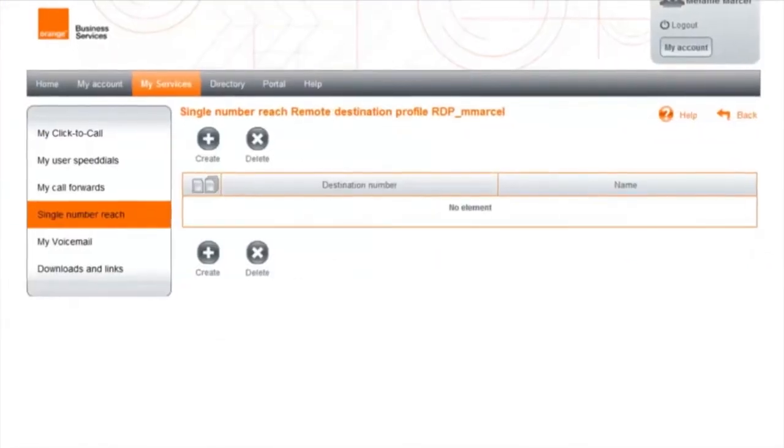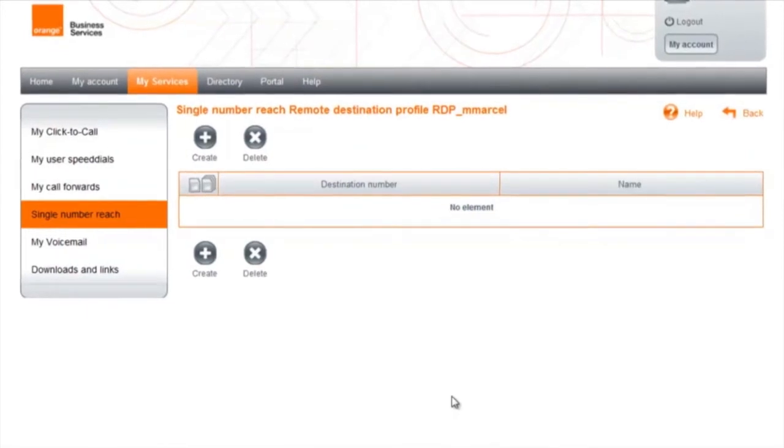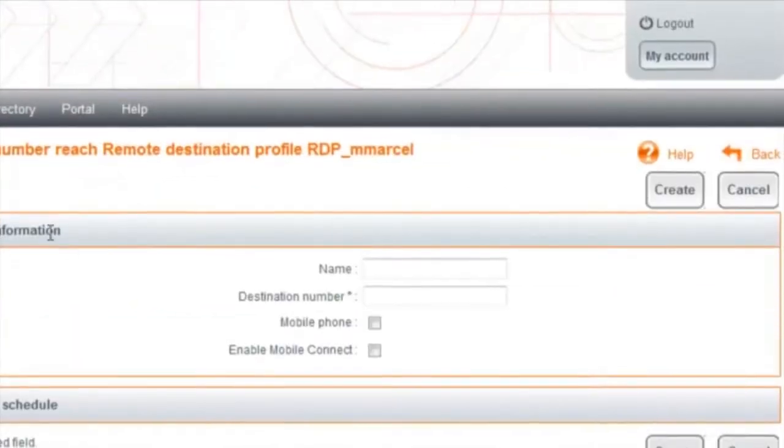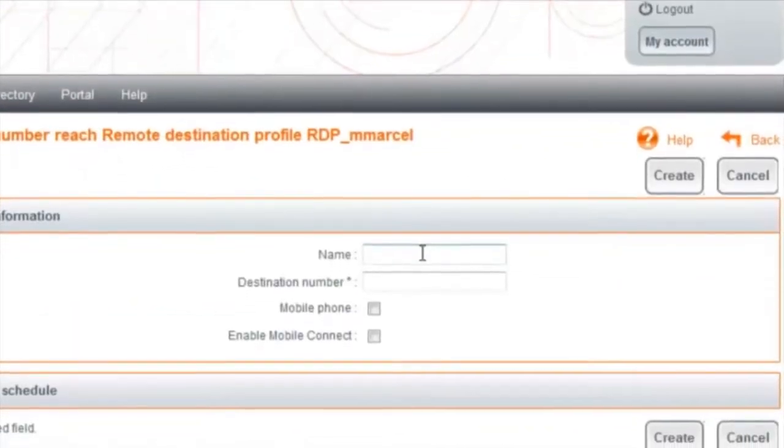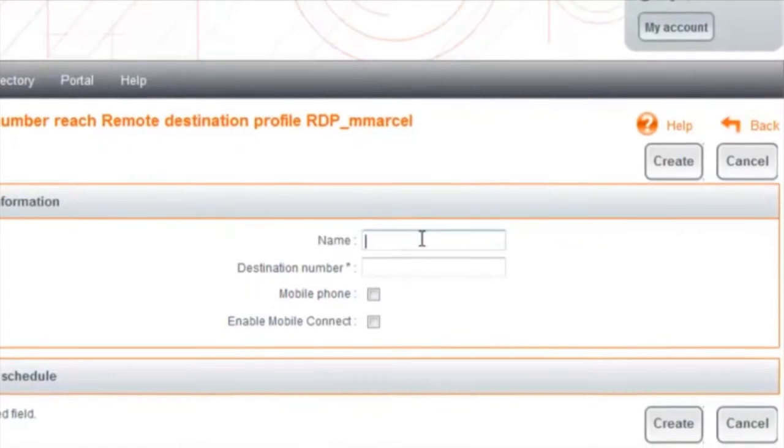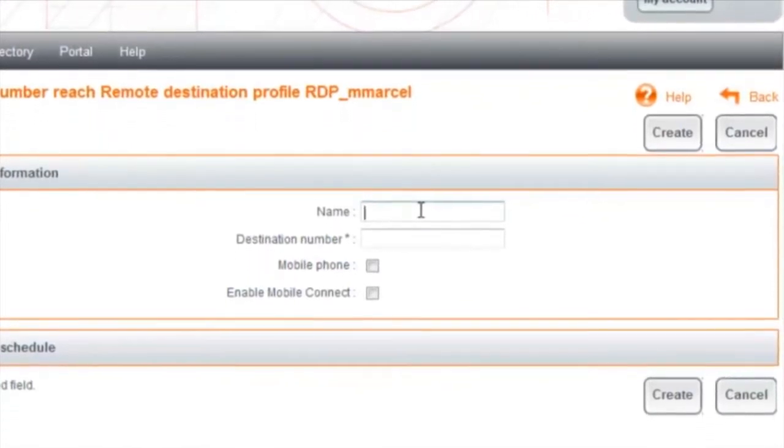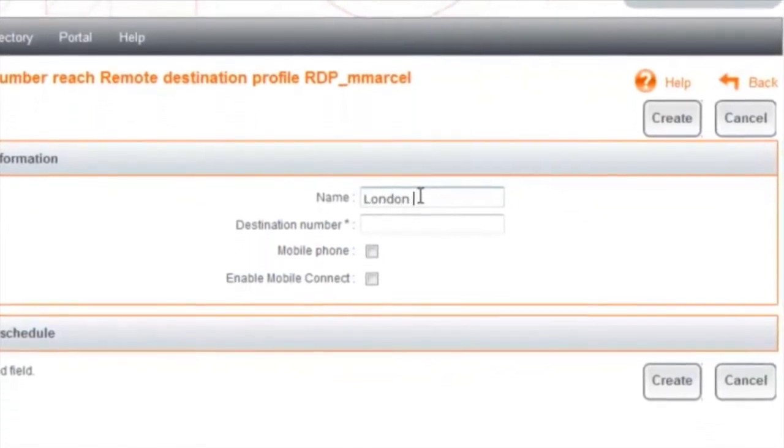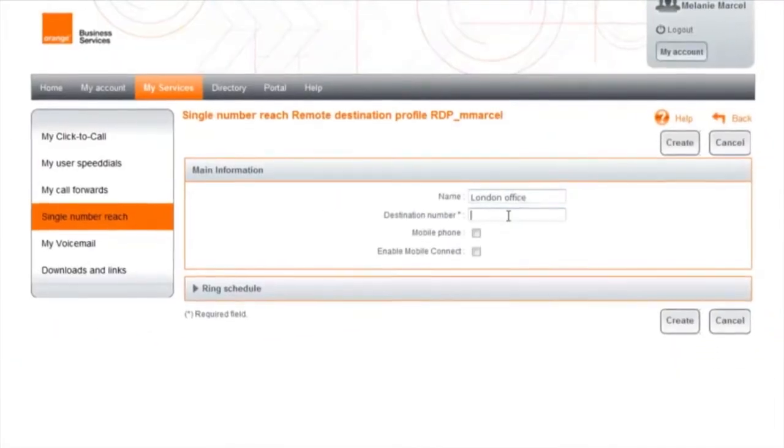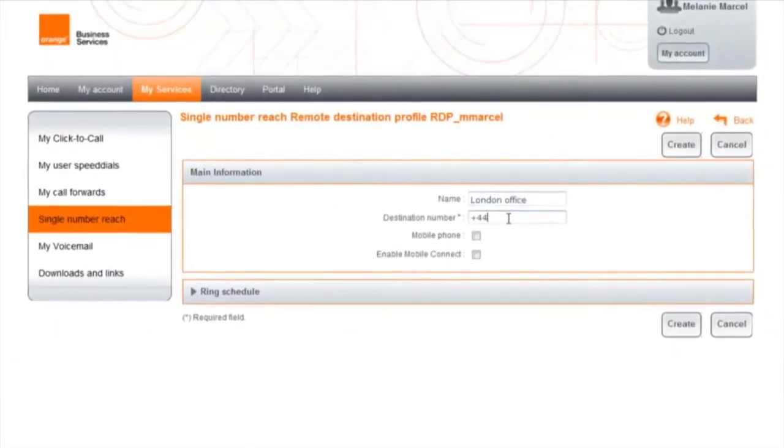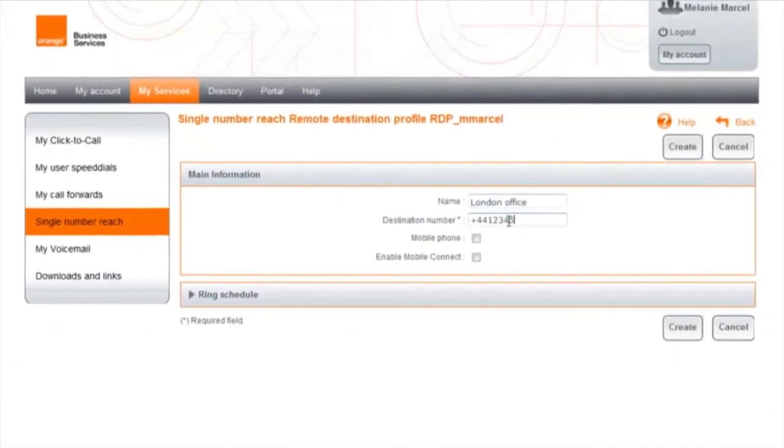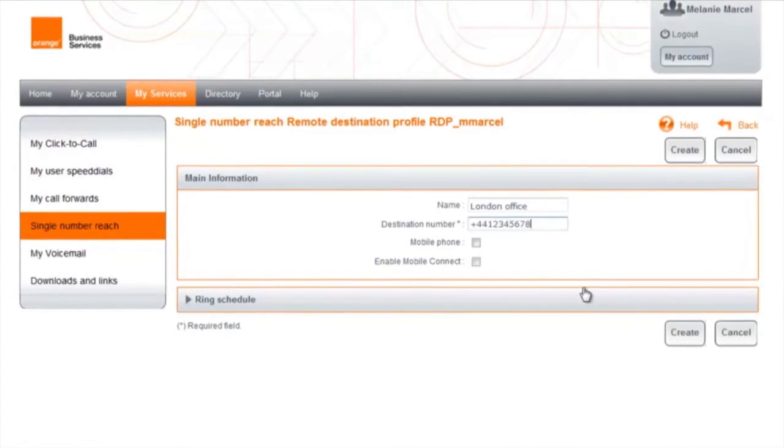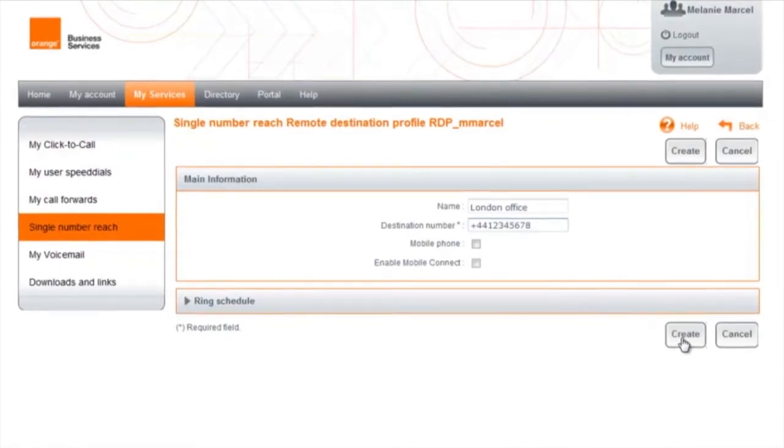With single number reach, you're sure not to miss a single call. You can always be reached when you're out or working in a remote location. Enter the unique number where you can be contacted, assign it a name, click and it's activated. You can change the number via a landline or cell phone.